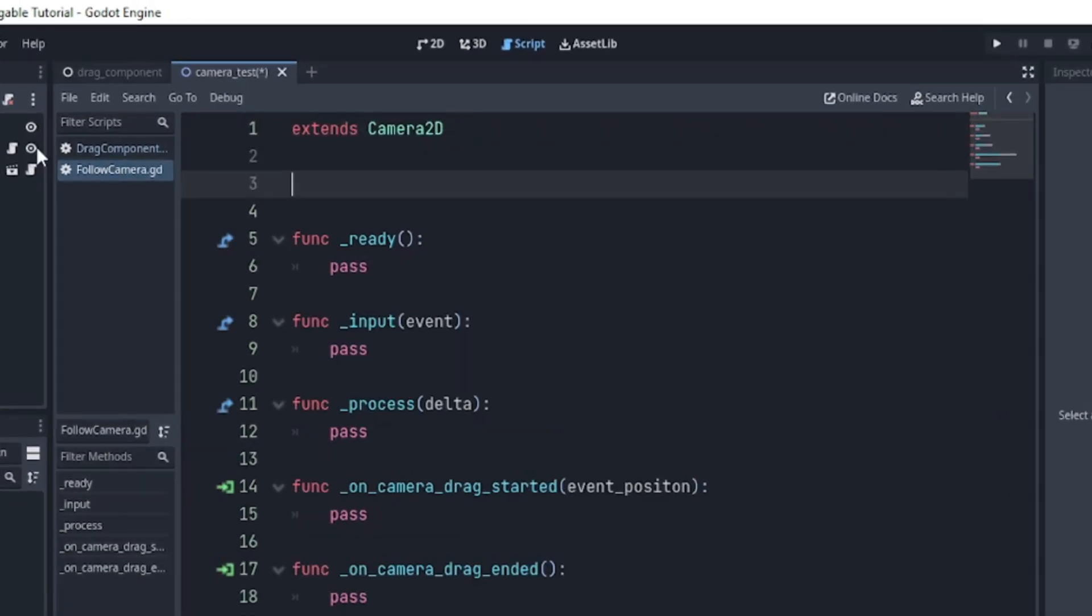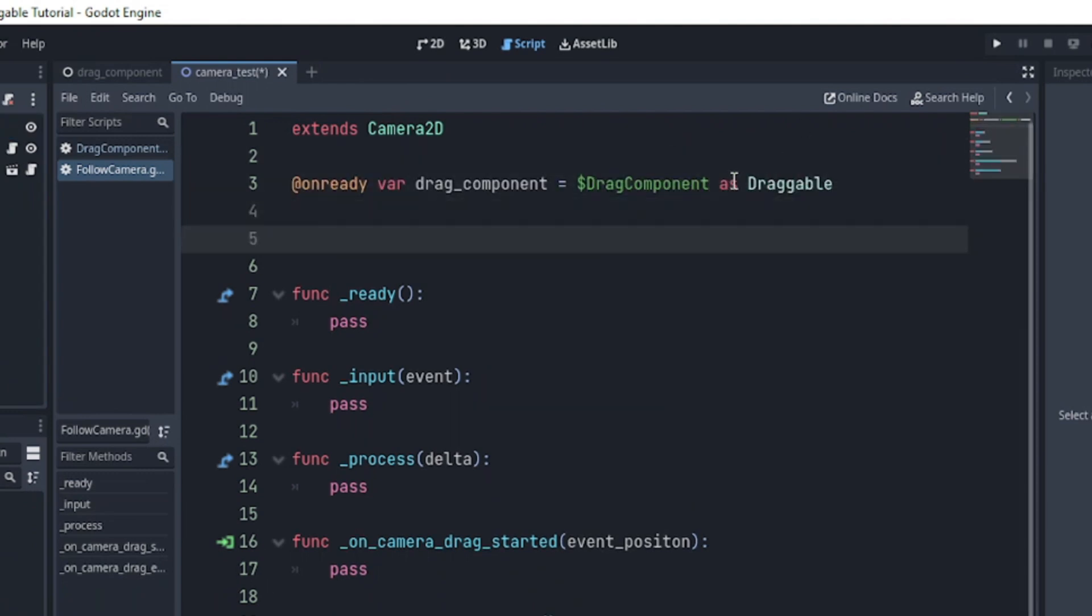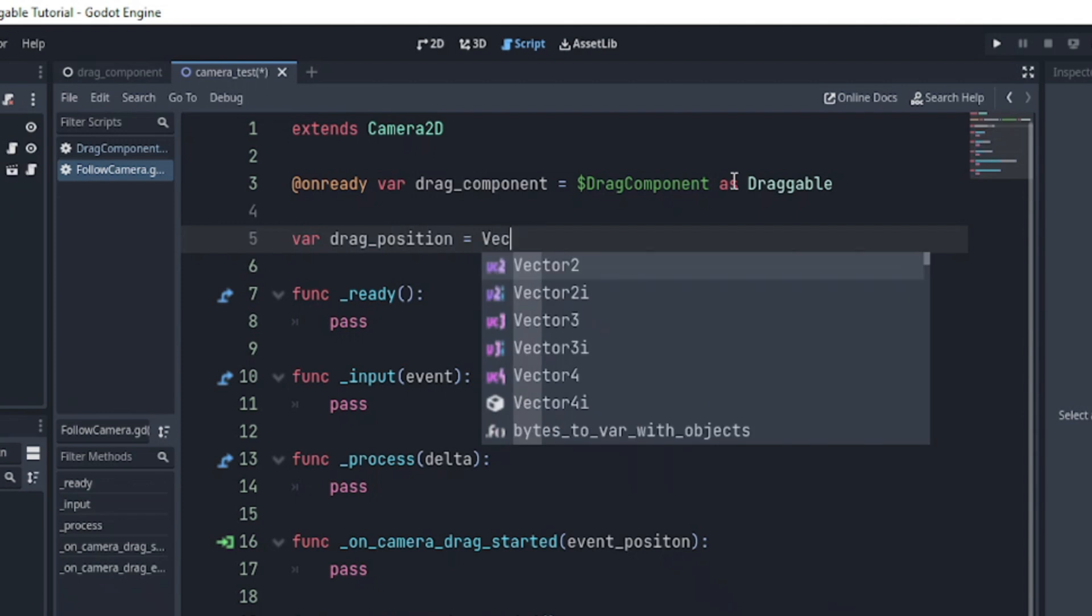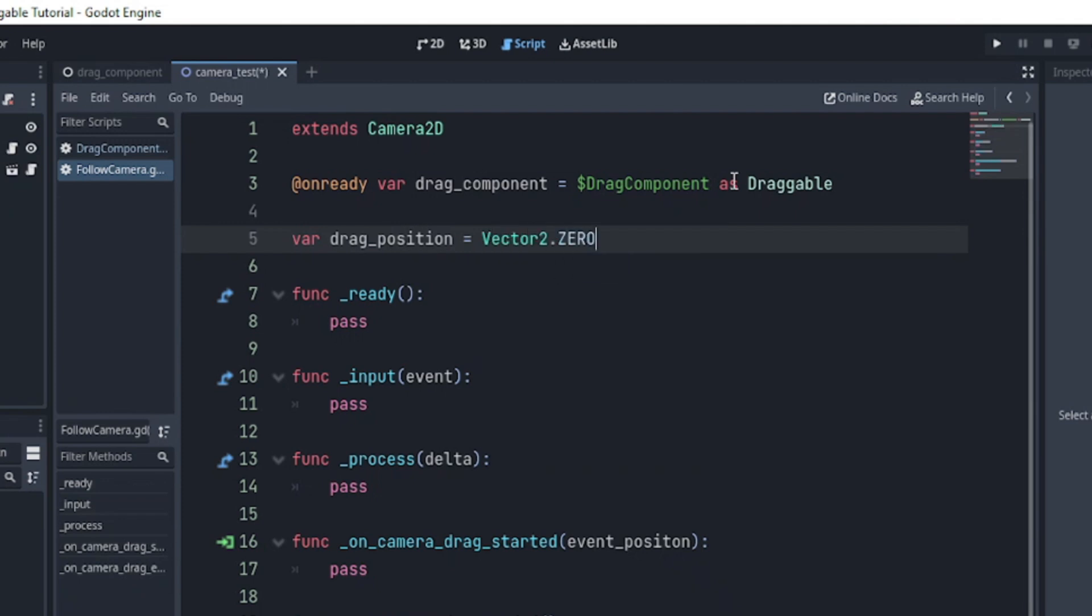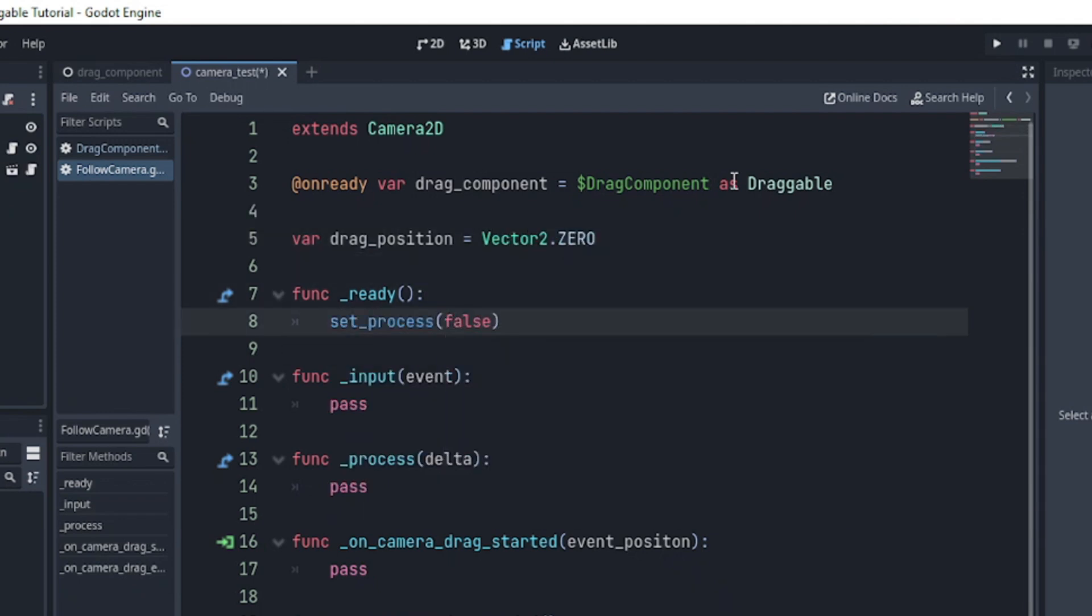Next, we declare two variables: drag component as a draggable and drag position. In our ready function, set the process to false.